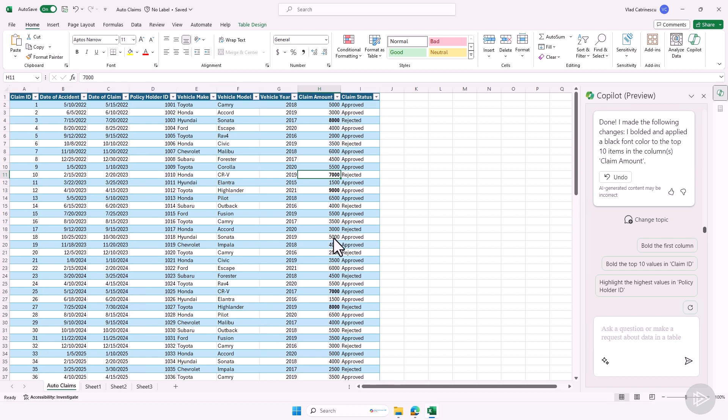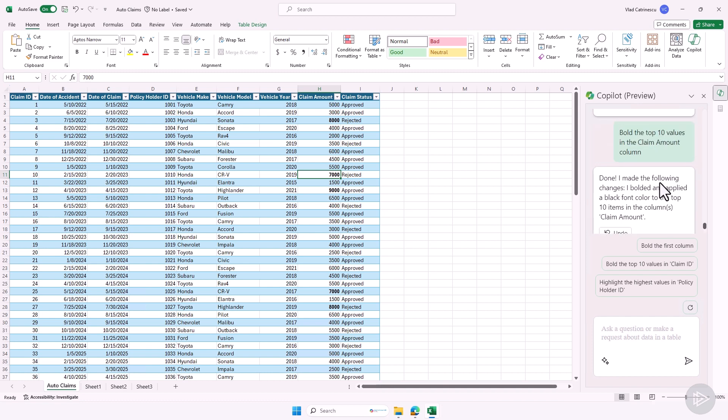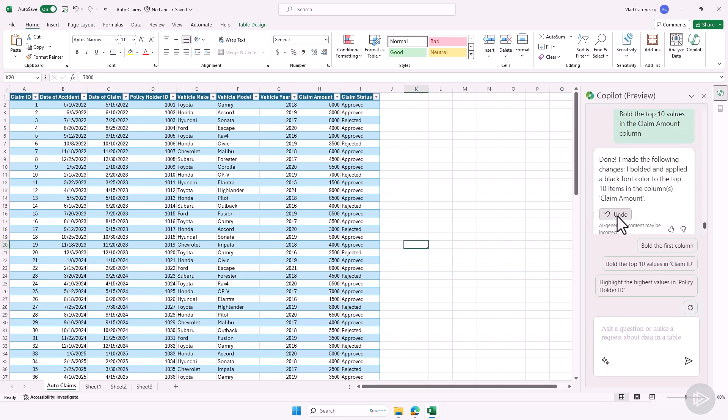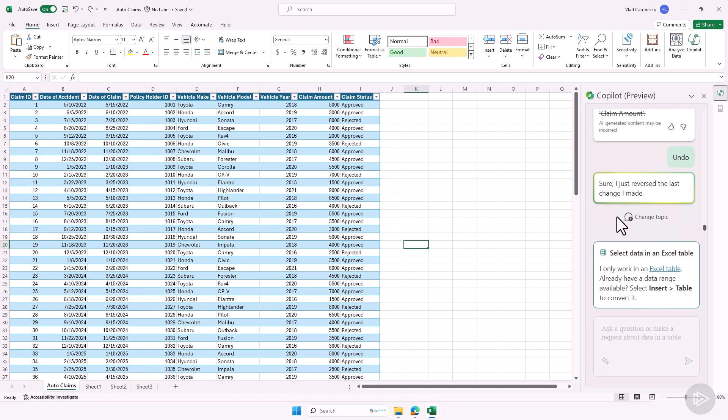I can always go here. If Excel does a change to your table, a change to your data, you'll have an undo button over here. So you see it says done, I made the following changes. I bolded and applied a black font to the top 10 items in that column. I don't like it. I can click on undo and there we go, it undid the change.